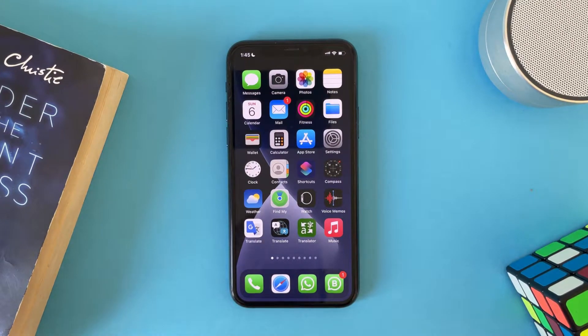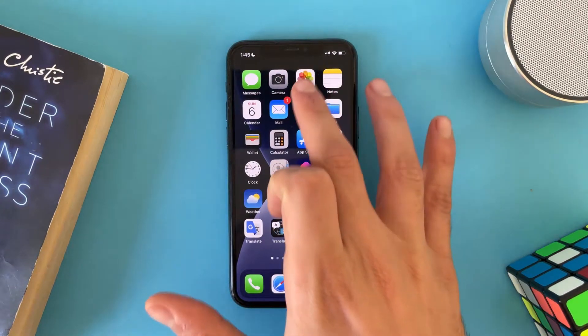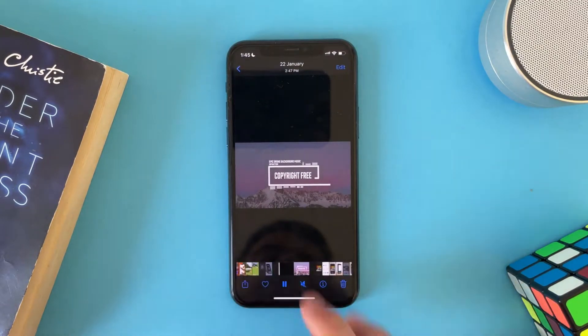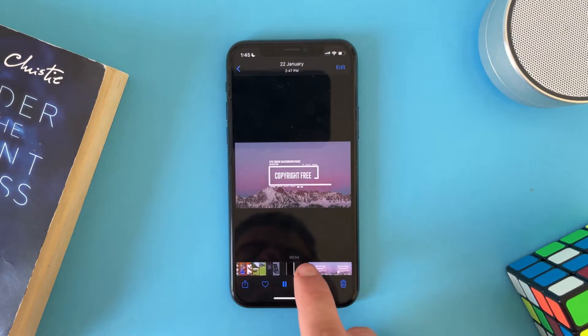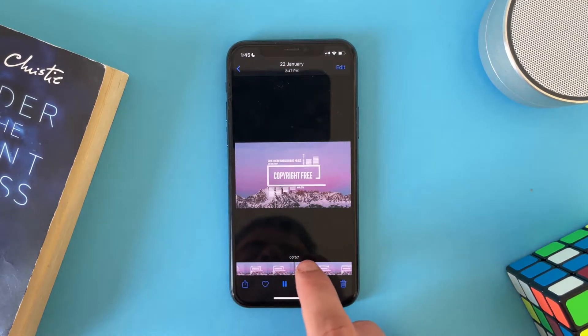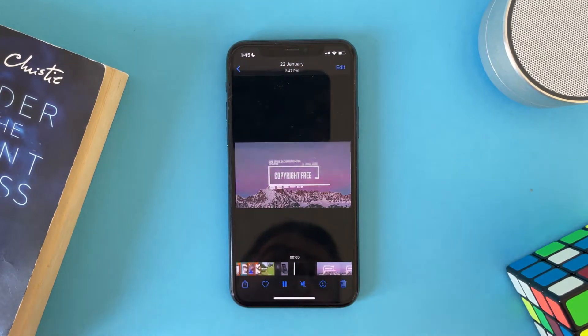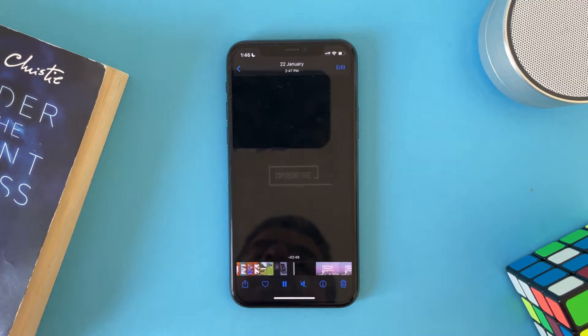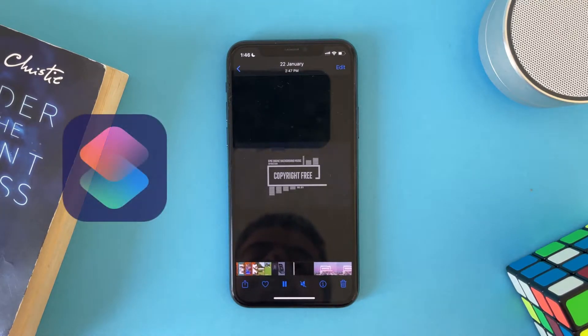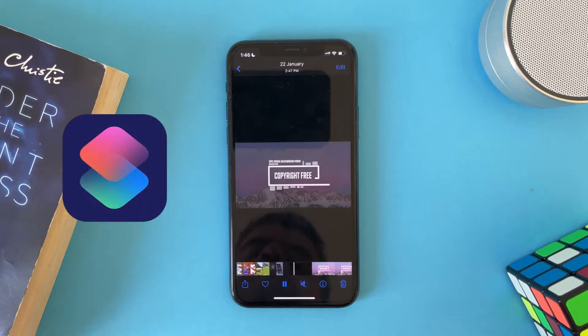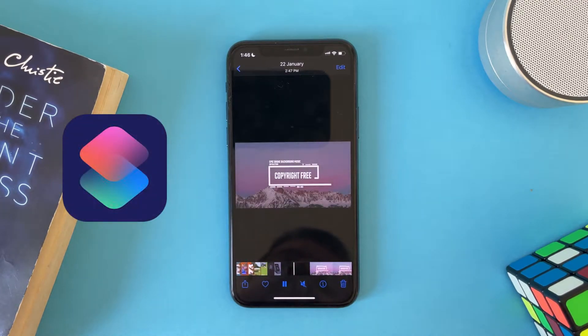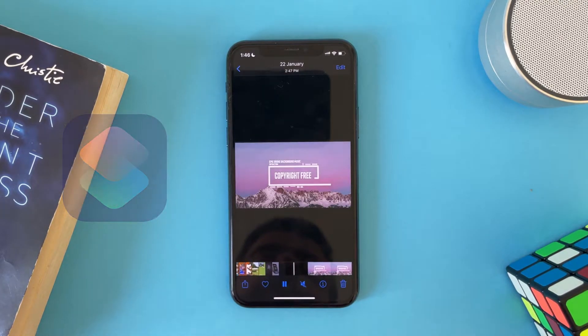Hi everyone. In this video I'll show you how to convert any video you have to an MP3 file using no third-party apps, only the Shortcuts app. So let's get started.